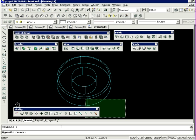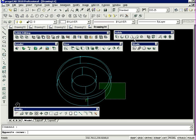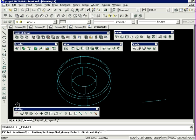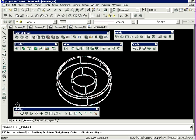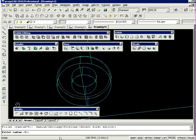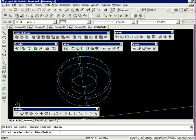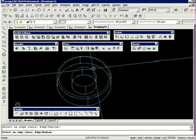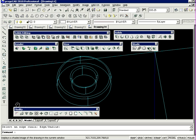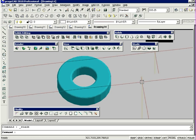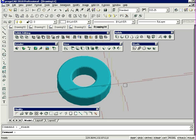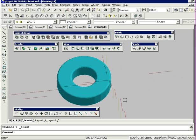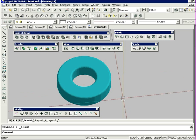I'm going to redo this function again with the inner circle. Selecting my entity, fillet radius, select chain, I'm going to select that inner radius there. As you can see, we've got that filleted.